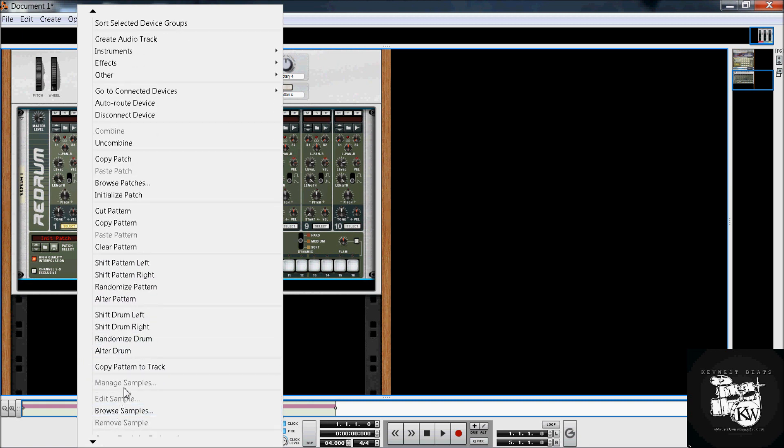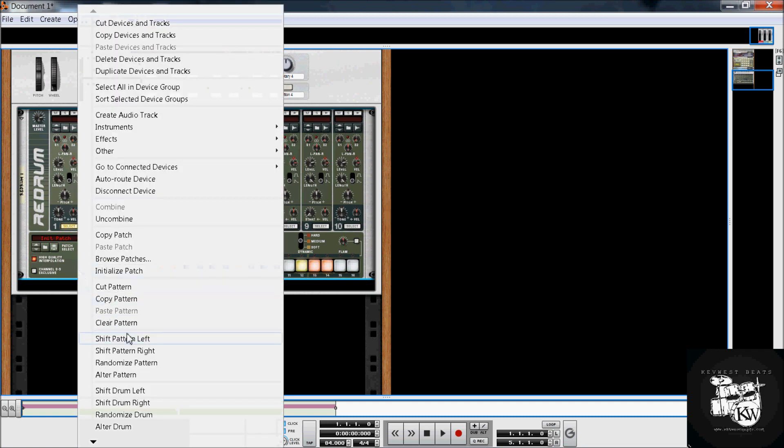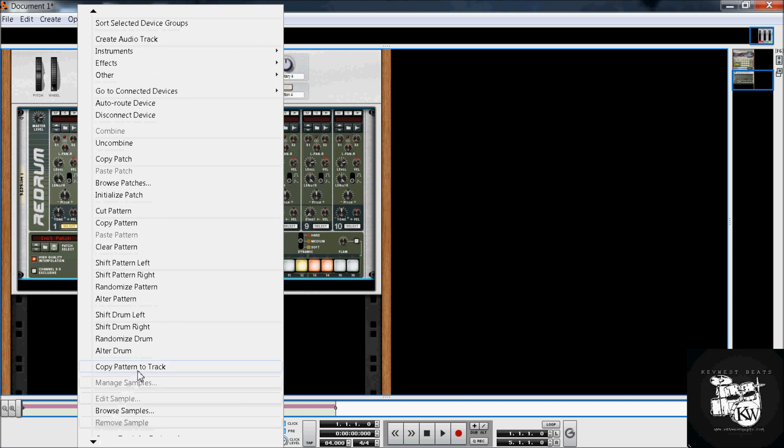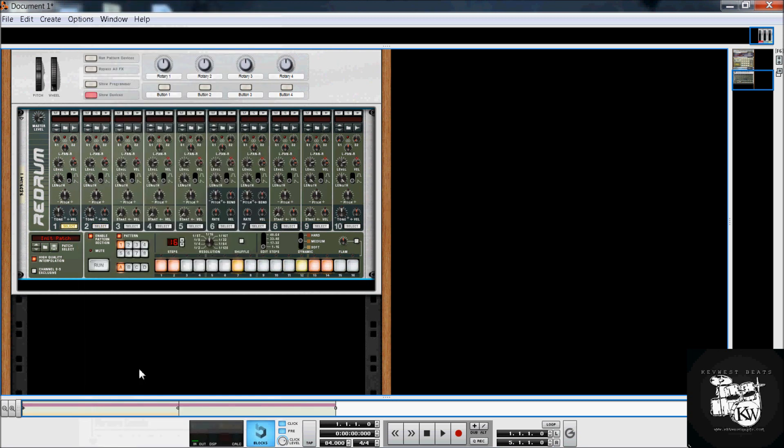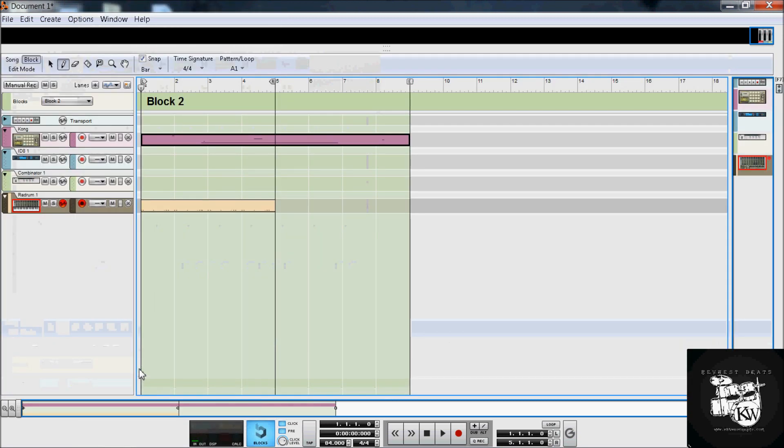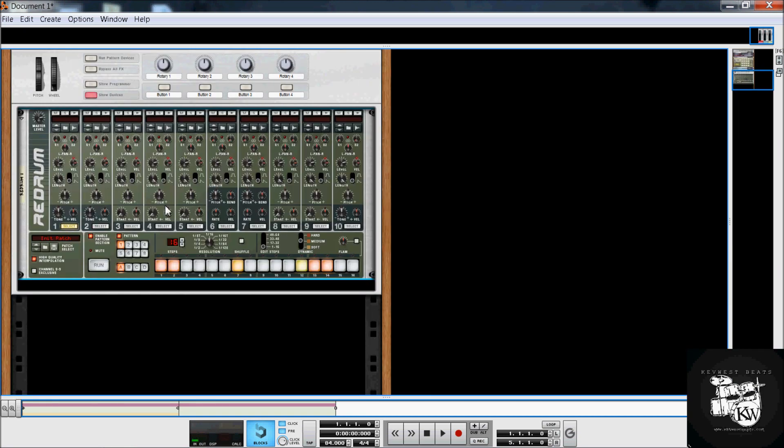You randomize the drum track, scroll down here. Copy pattern to track. Now, what that's going to do is copy that pattern to your block. And then, when you're ready to move on to your next pattern, you move on to that pattern and do the same thing in another block.